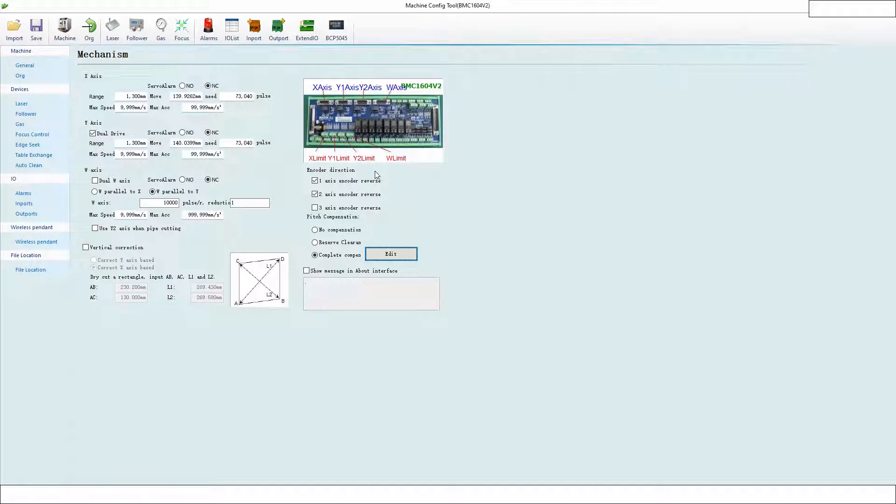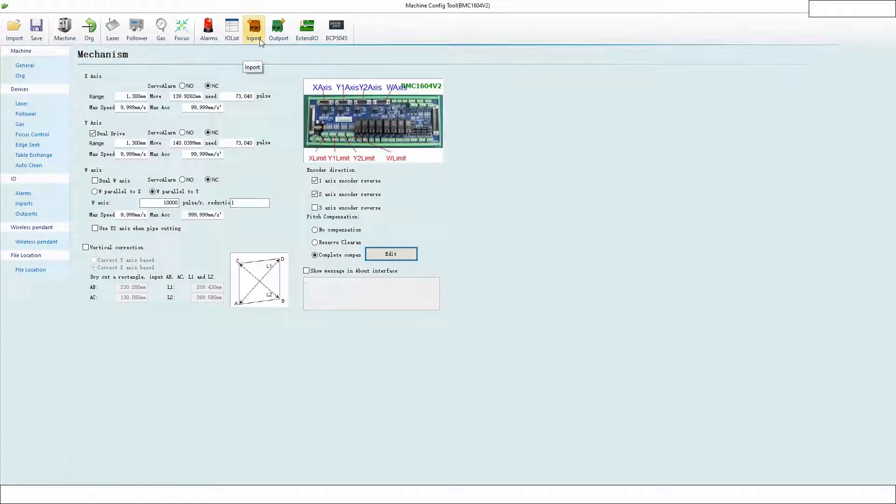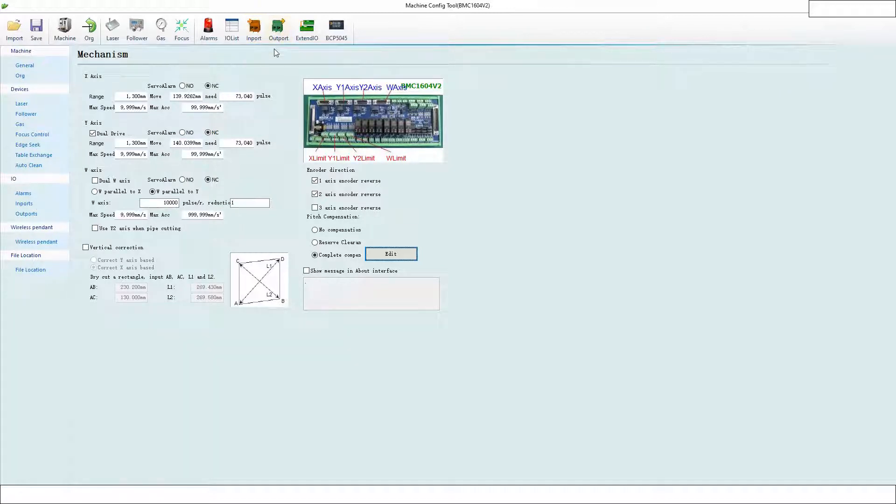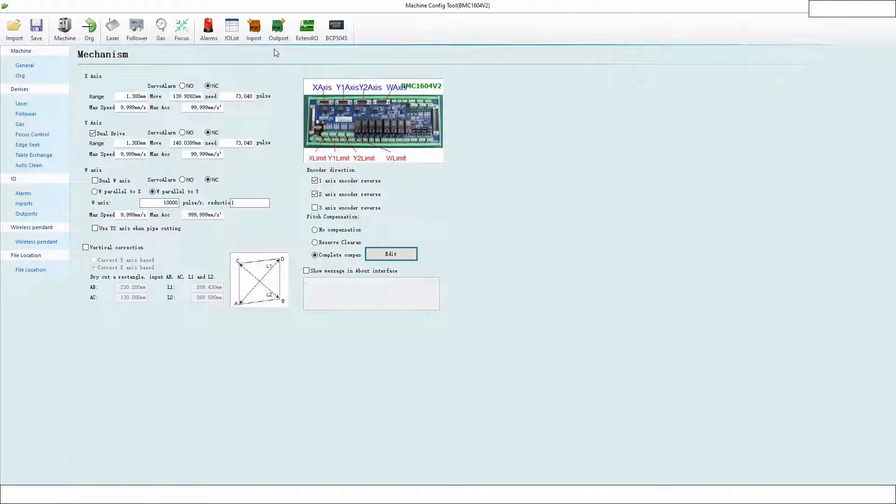There are inputs as well, so you can use inputs and outputs and program them in Site Config. You get into Site Config and add them. Depending on your machine configuration, you may or may not have enough outputs to do this. If you don't have enough outputs, you don't have enough outputs.